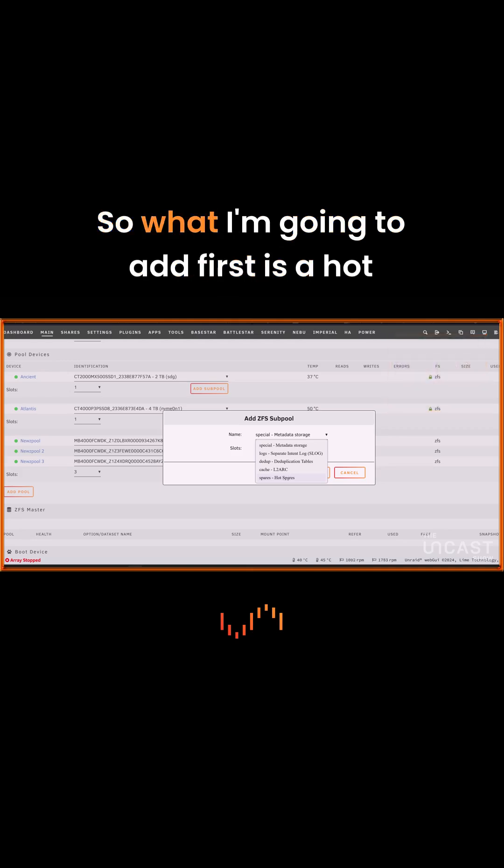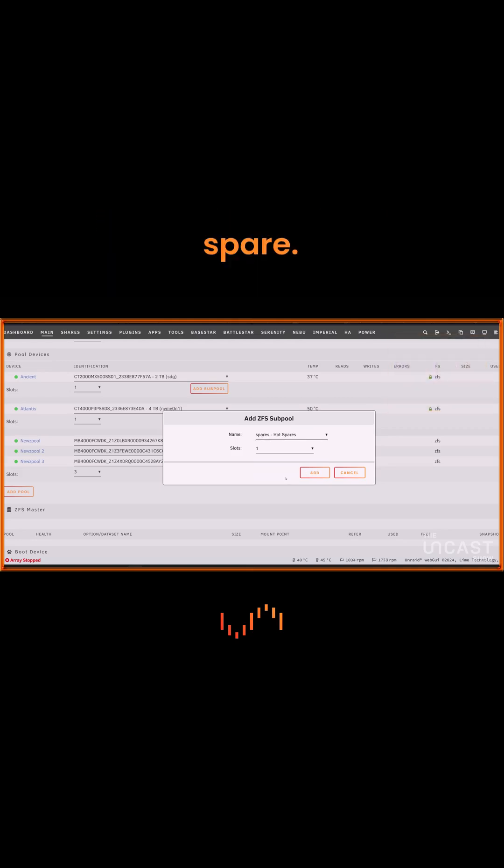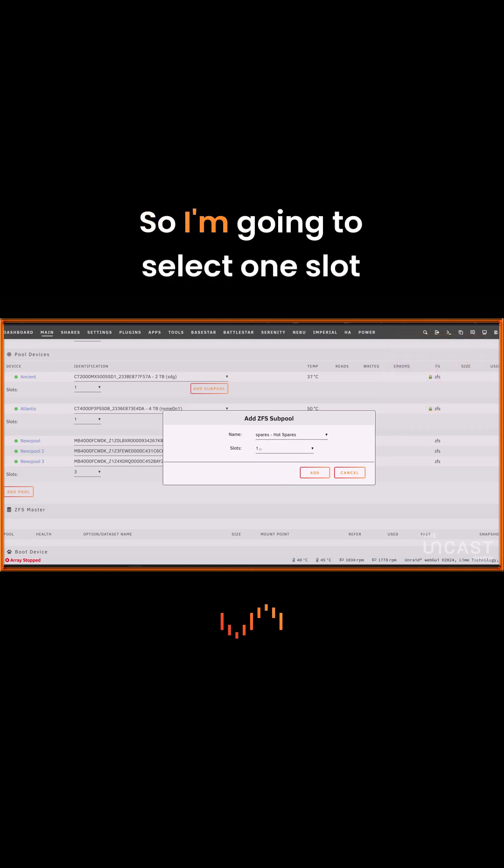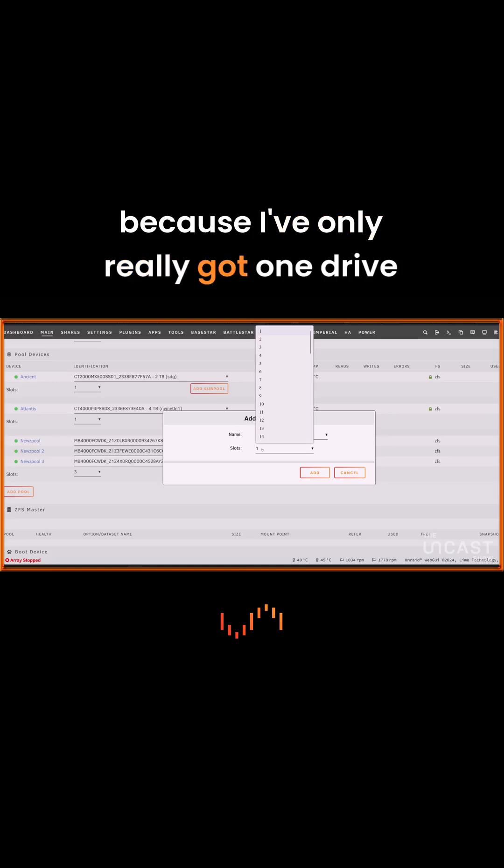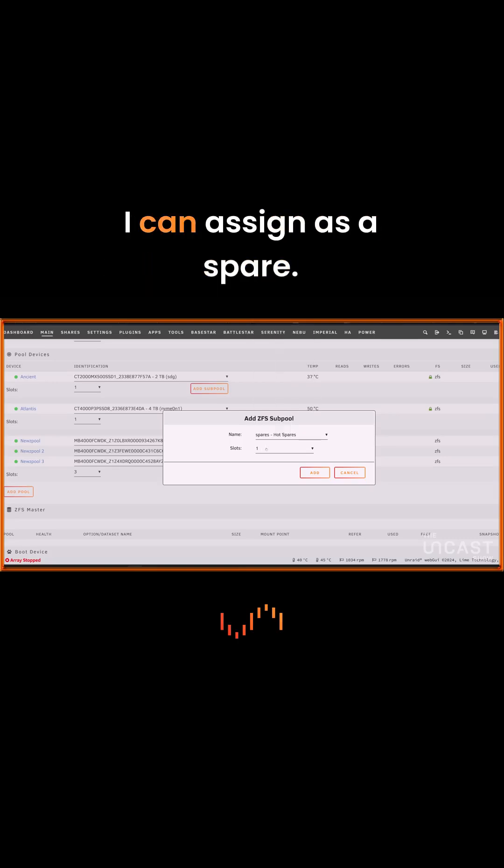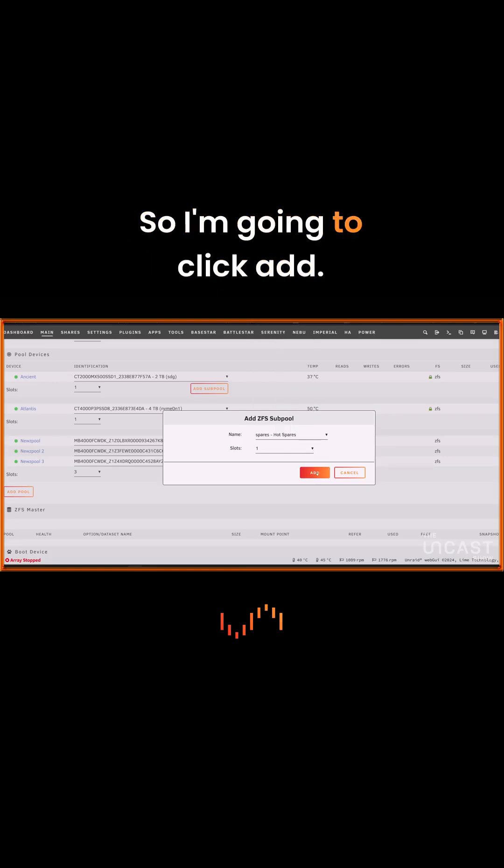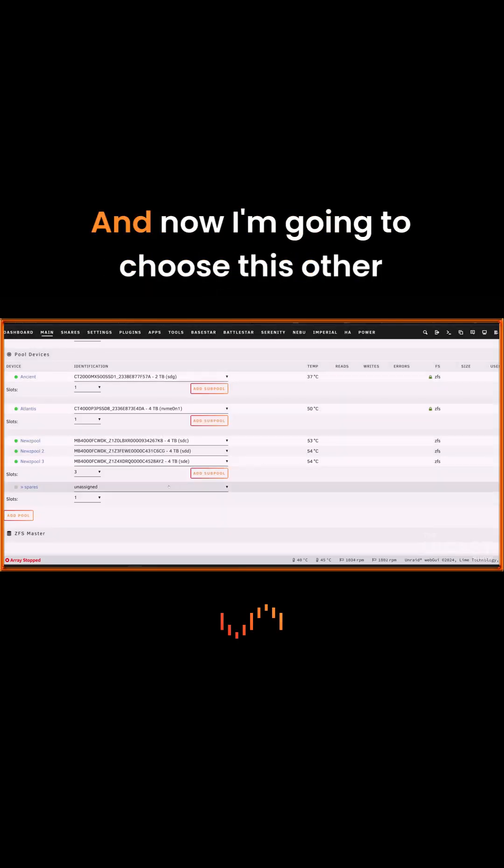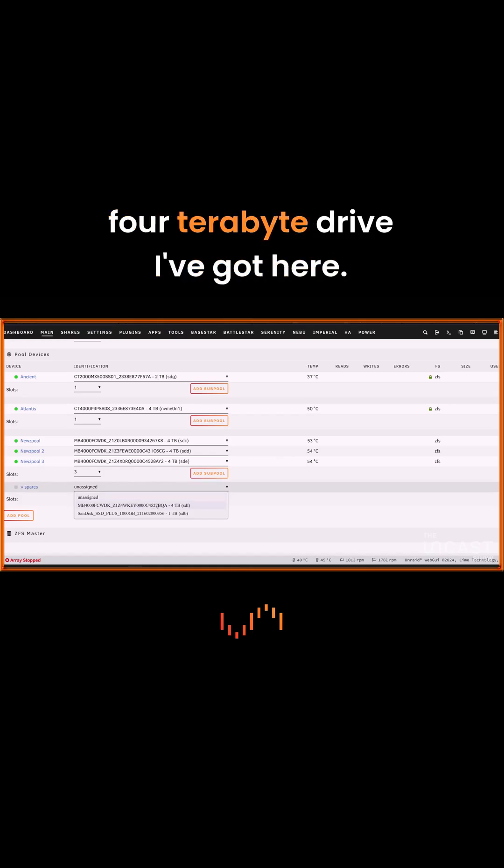So what I'm going to add first is a hot spare. I'm going to select one slot because I've only really got one drive I can assign as a spare. So I'm going to click Add, and now I'm going to choose this other 4TB drive I've got here.